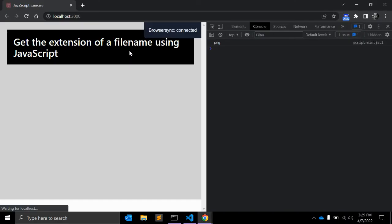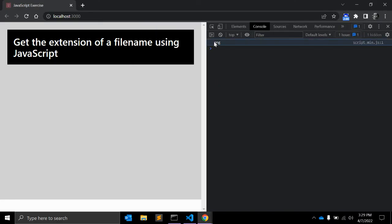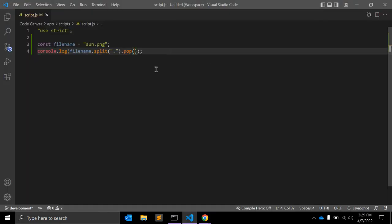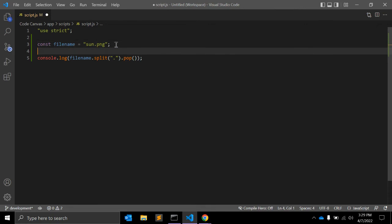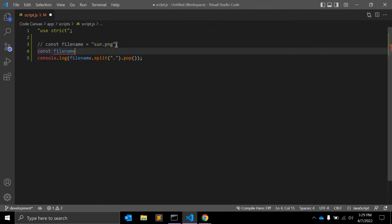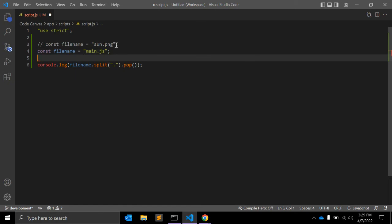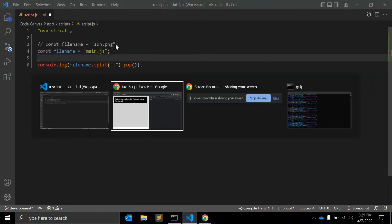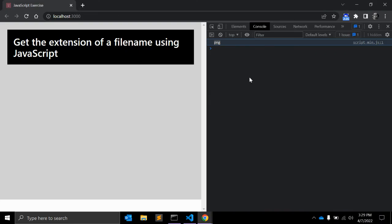As you can see, it will return png, which is our file extension. Maybe we have another file. Let me just comment it now, and main.js—we are reading some JS file.